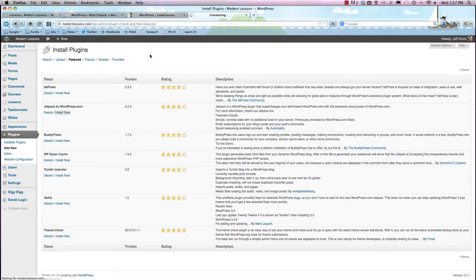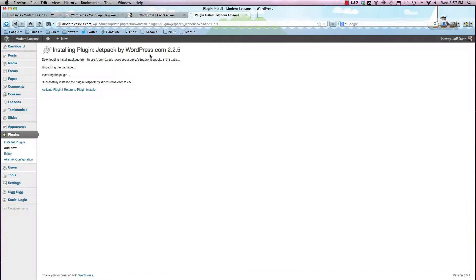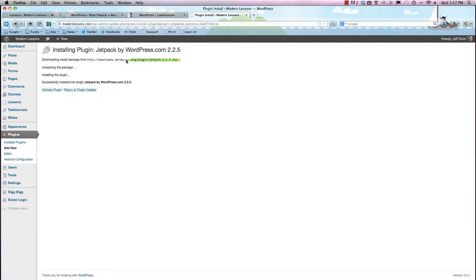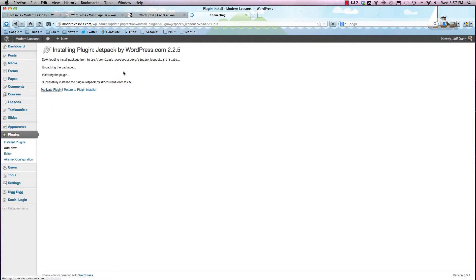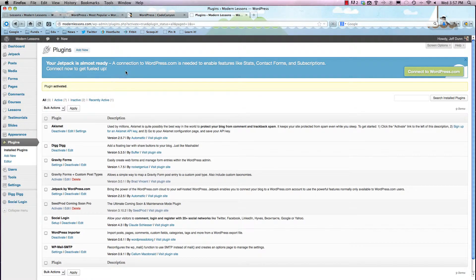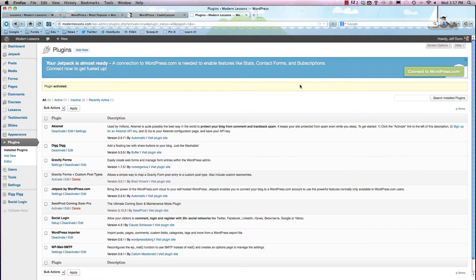Sometimes it takes a little bit of time depending on the speed of your internet connection, but basically it's downloading a zip file from somewhere else, as you can see right here. And you can either activate it immediately or go back to your plugin installer. We're going to hit Activate Plugin just like that and show you what it looks like. And Jetpack is a really useful tool, but you should check that out on your own.